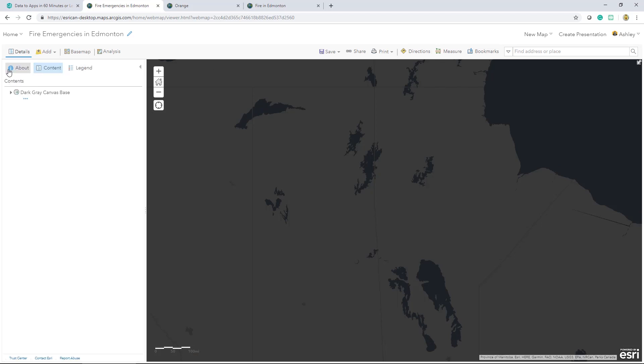Now that I have my background set up, I want to add the remaining content to my map. To do that, I'll add data that was shared with me, along with the data that I already own.